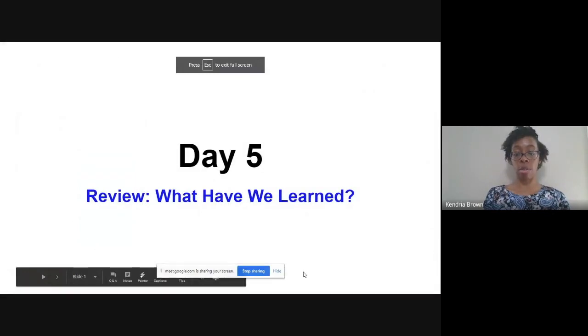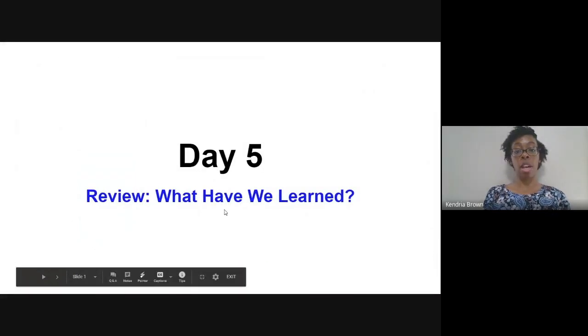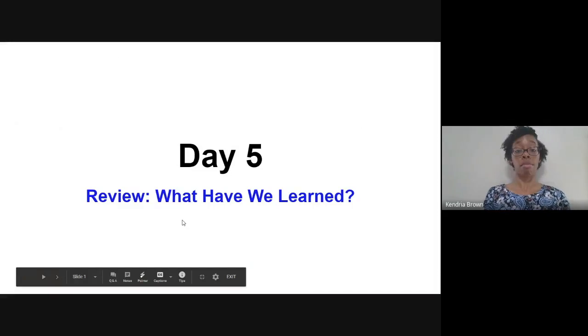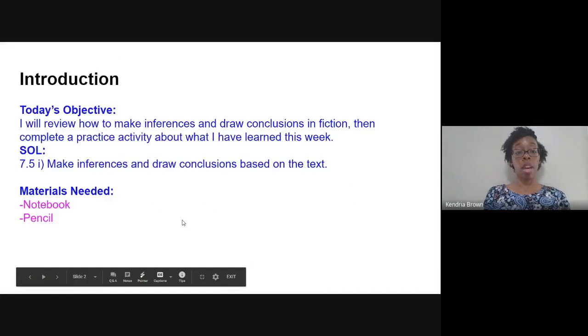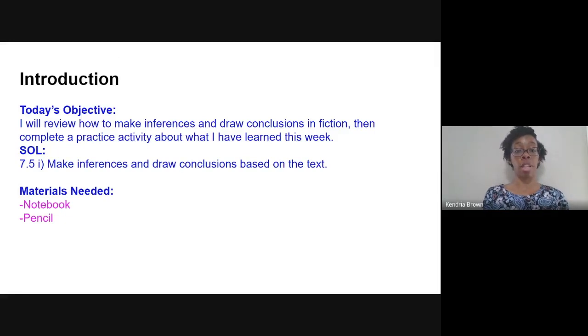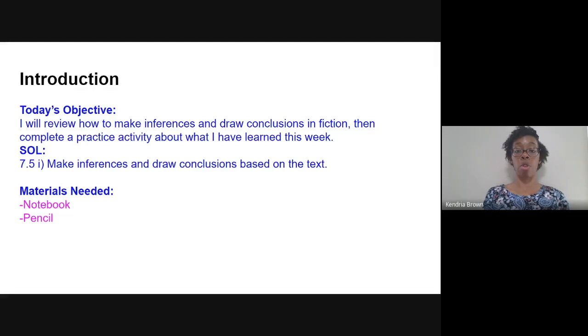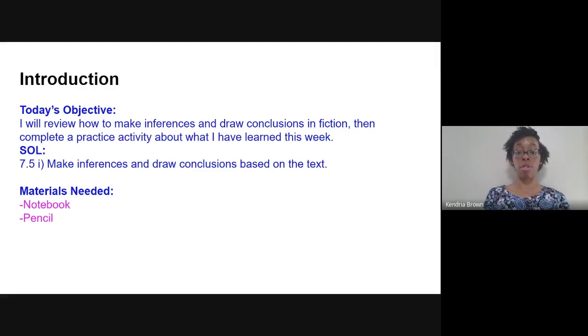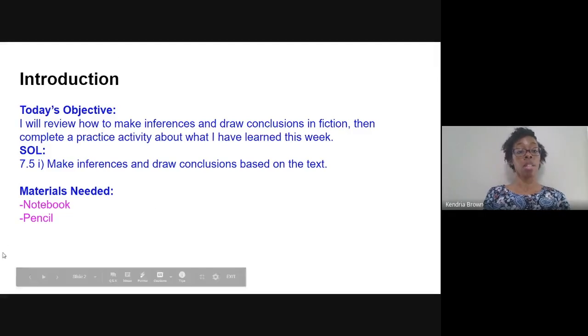Okay, ladies and gentlemen, so today's lesson is a review lesson. What have we learned? Our objectives will be to make inferences and draw conclusions in fiction by completing an activity, as well as a Quizlet review at the end of the lesson. I've attached a link for Quizlet as well. You'll need a notebook and a pencil for today's activities.